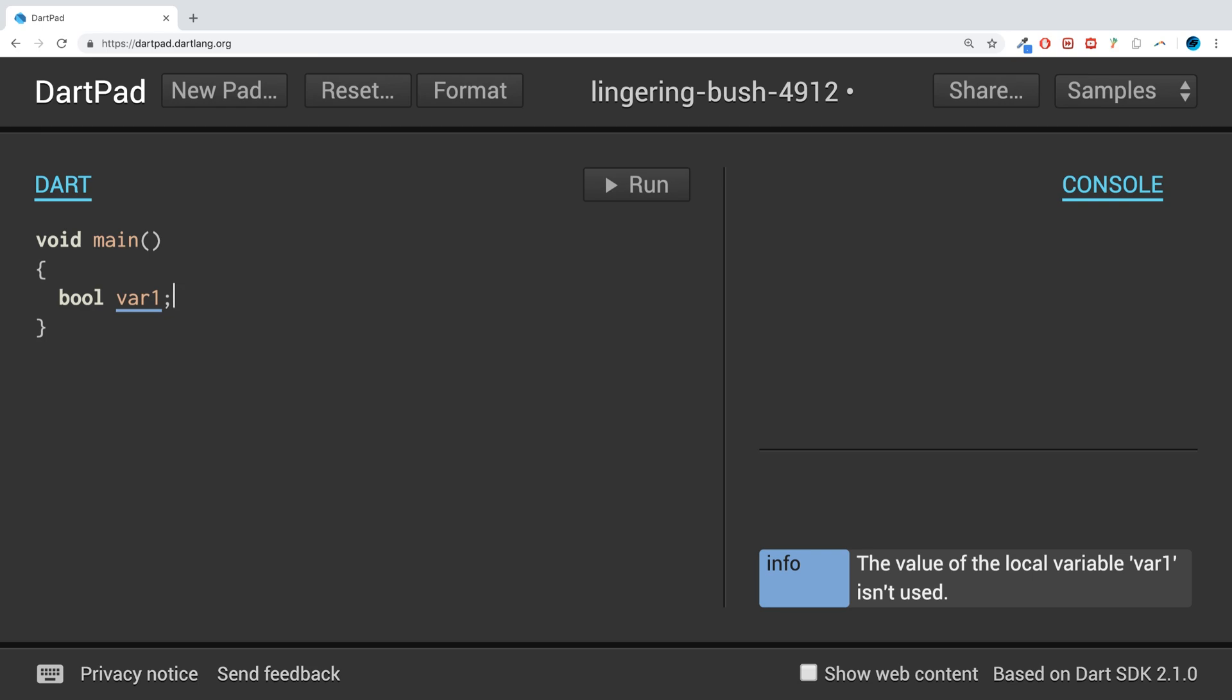So a boolean, as I'm sure you're already aware, is true or false, one or zero, on or off. It can only hold one of two values - true or false, that's it. And this is great for checking or storing flags, keeping track of the status of something.